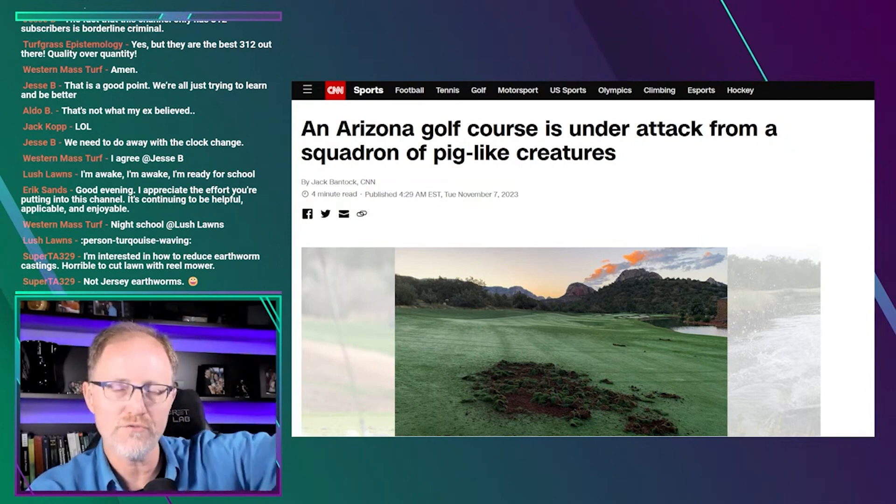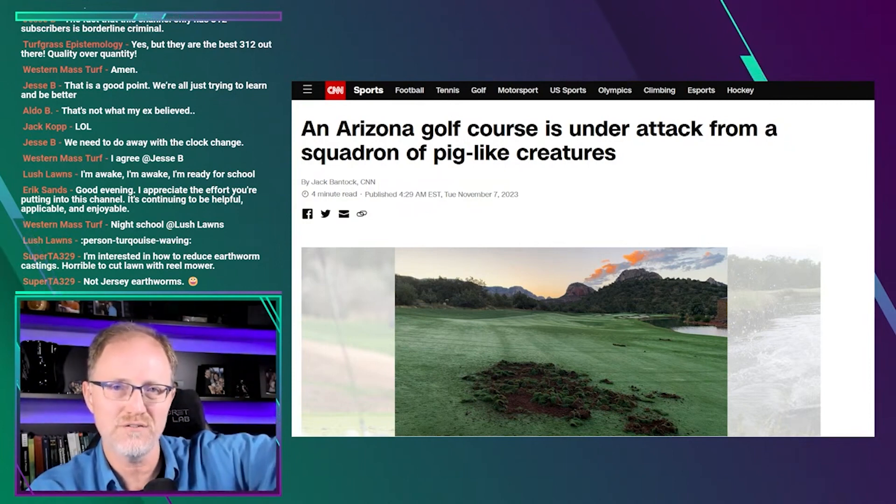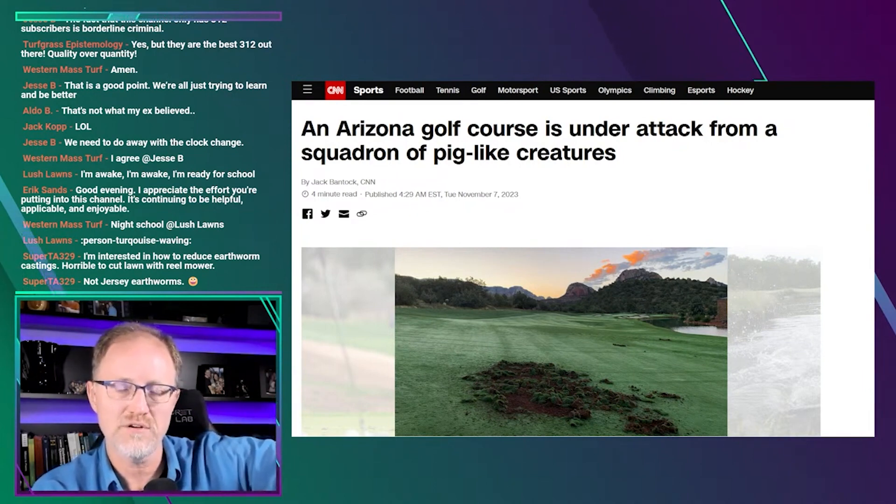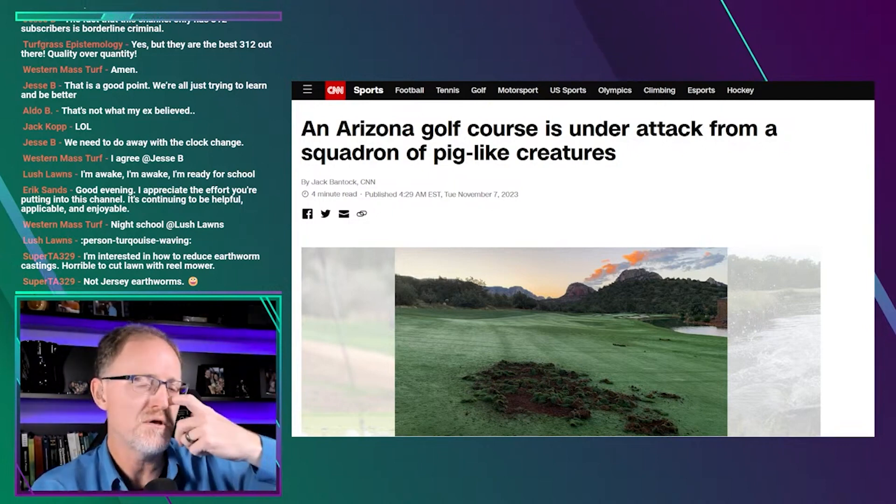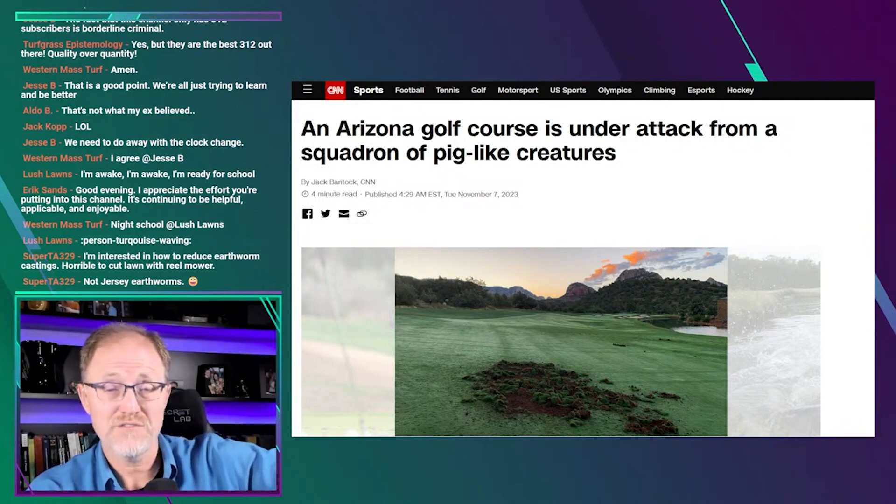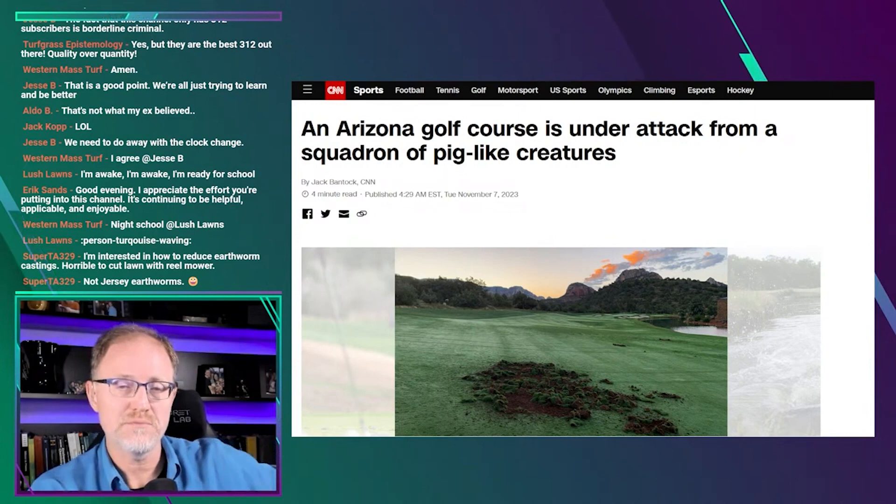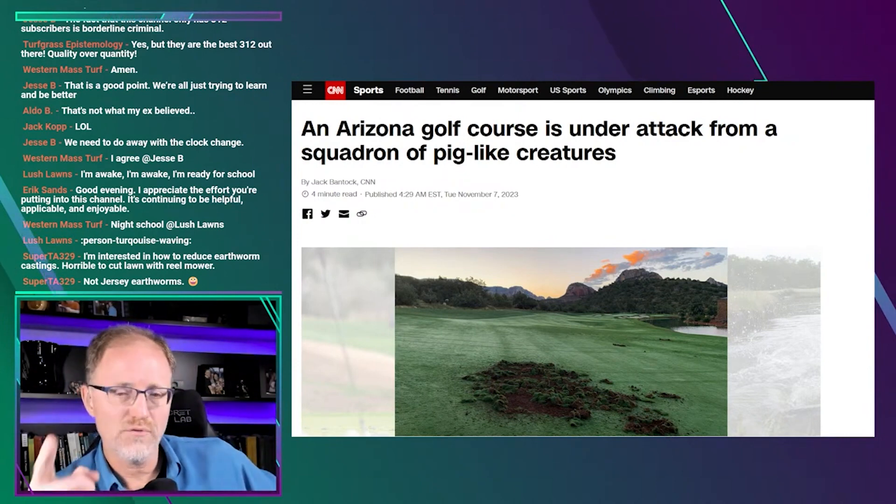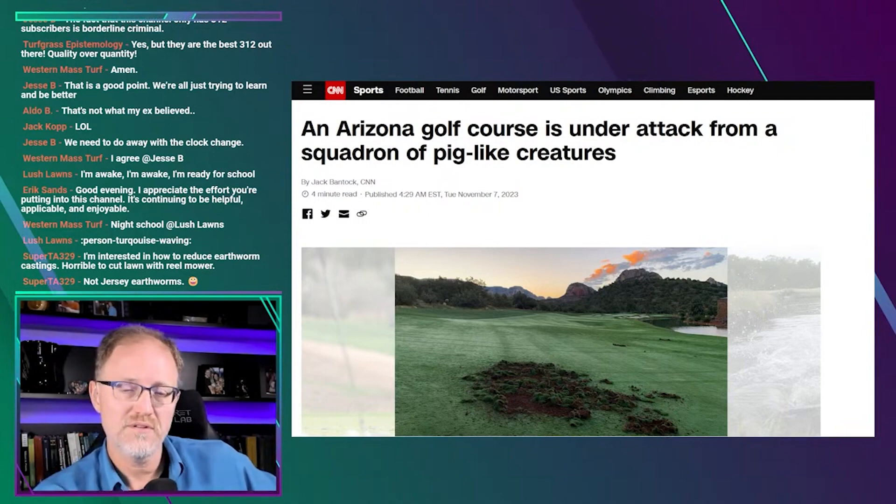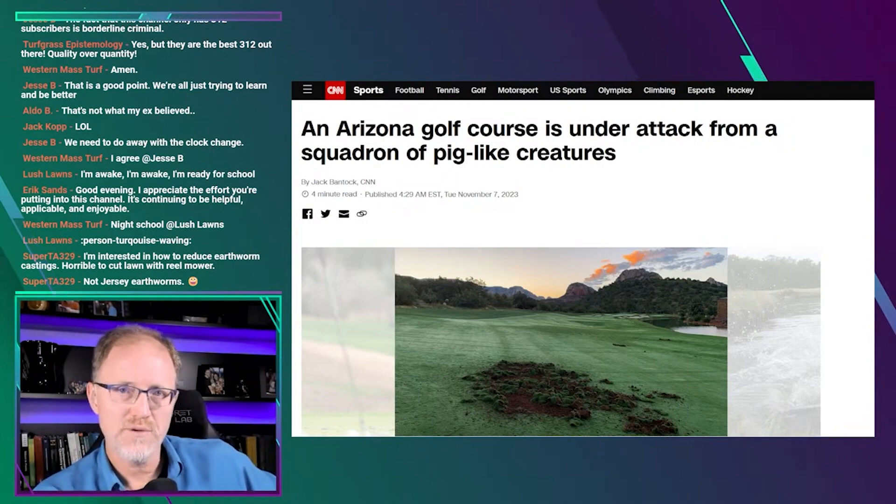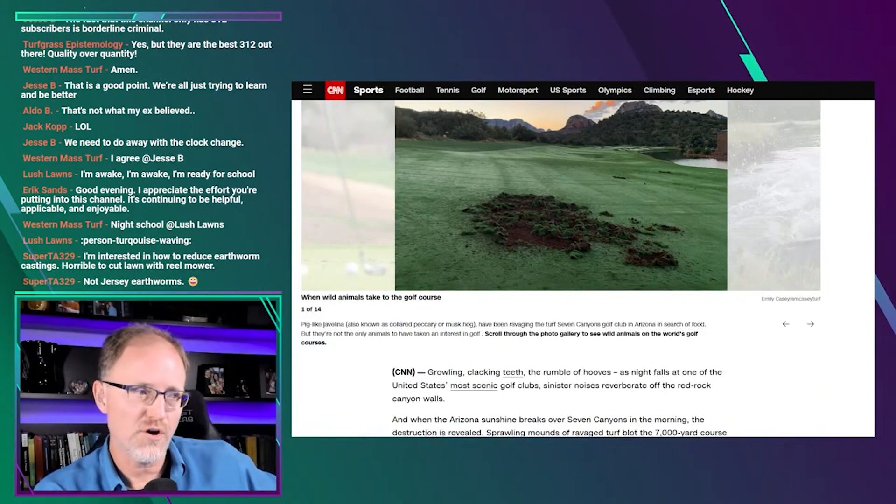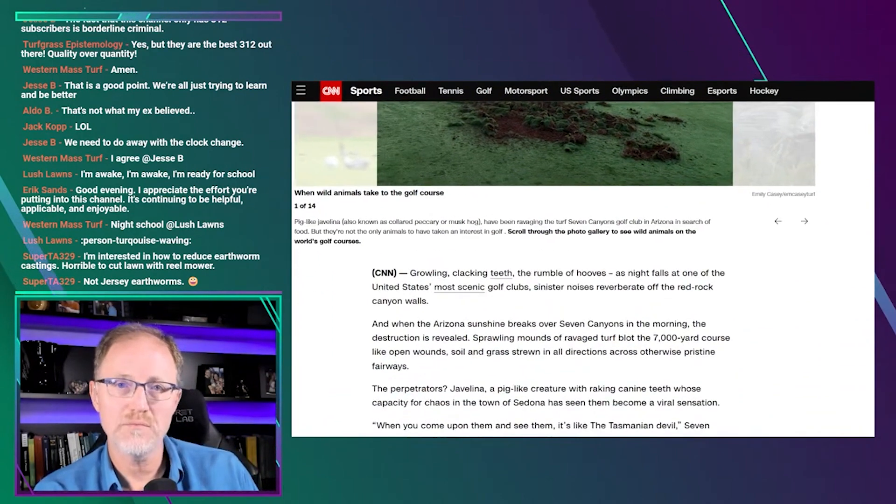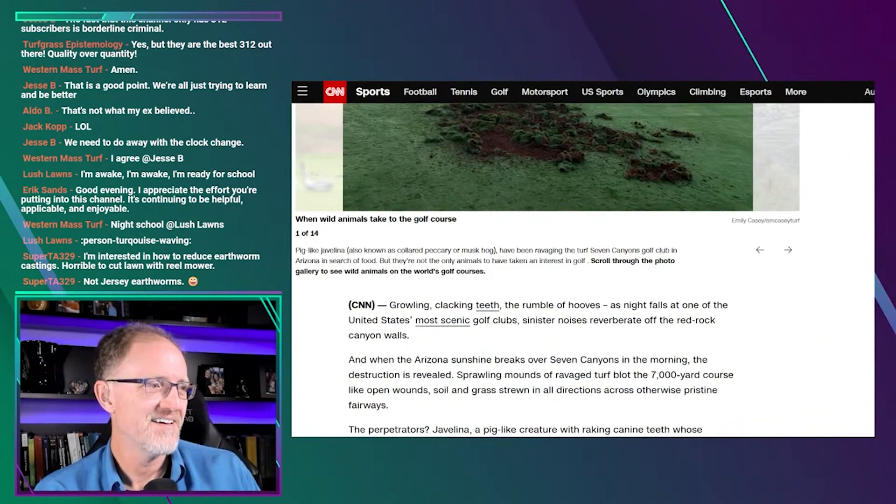It says an Arizona golf course is under attack from a squadron of pig-like creatures. Remember, we're talking about earthworms and this gentleman saying fertilizers and chemicals kill earthworms and don't use chemicals and don't use synthetic fertilizers and all these things because it's awful for earthworms. And that was specifically to your yard, to turfgrass is what he was saying. Well, in Arizona, and I've seen this in Florida I don't know how many times, where turf gets ripped up by varmints. That's an Oklahoma way of saying an animal.